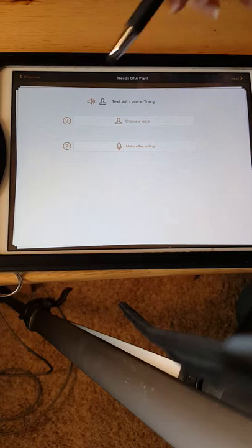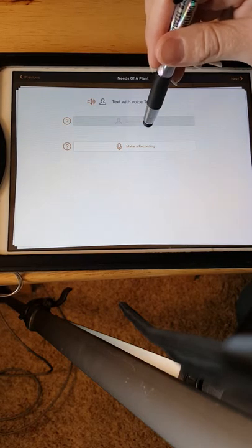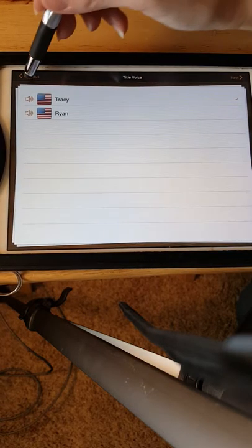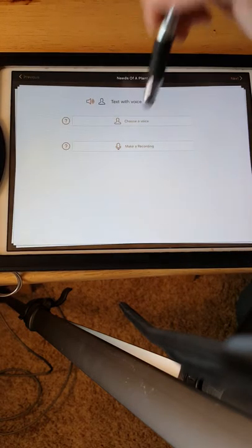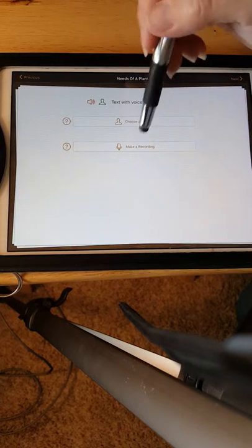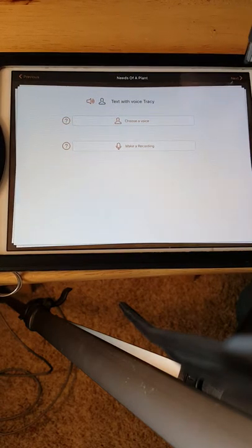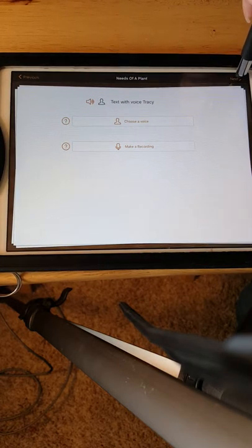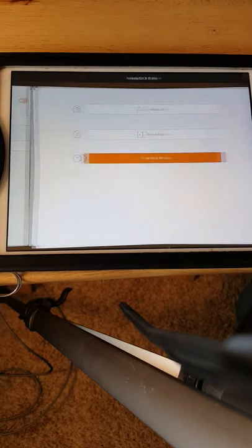We go to Next, and we can choose any voice we want right here. We can also upload more voices, or you can make a recording and record your own voice, but we're just going to leave it as Tracy for now.